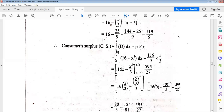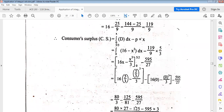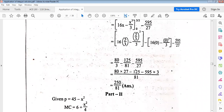Integrating: the integral of 16 is 16x, and integral of x² is x³/3, using the formula x^(n+1)/(n+1). Putting the upper limit x equals 5/3 and lower limit 0, and computing p₀x₀ equals 595/27. After substituting and calculating, we get consumer surplus equals 850 divided by 81.